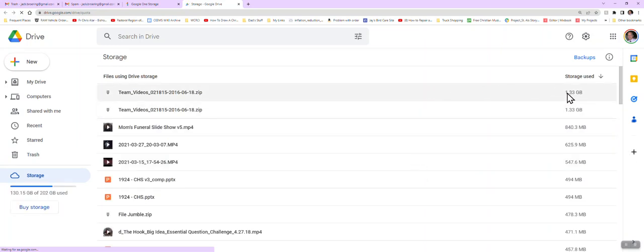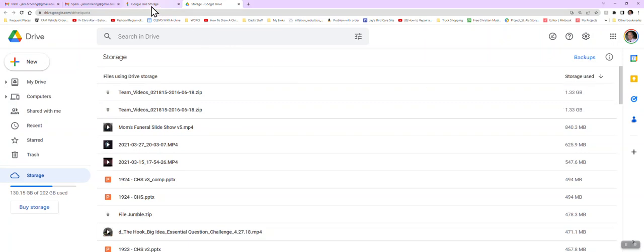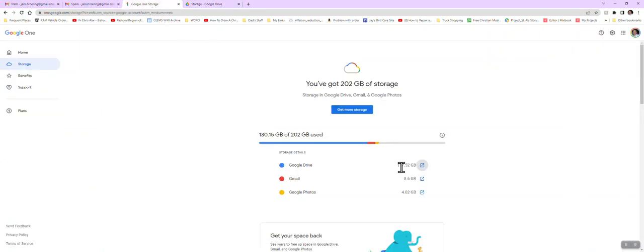If I click on this little icon here, it'll show me what files are the biggest. So here I've got a file that's 1.33 gigabytes. If I wanted to, I could get rid of that. I'm not going to at this point in time because I want to keep that particular file.